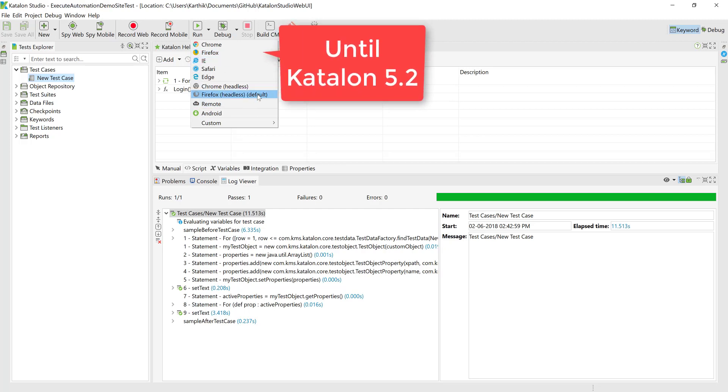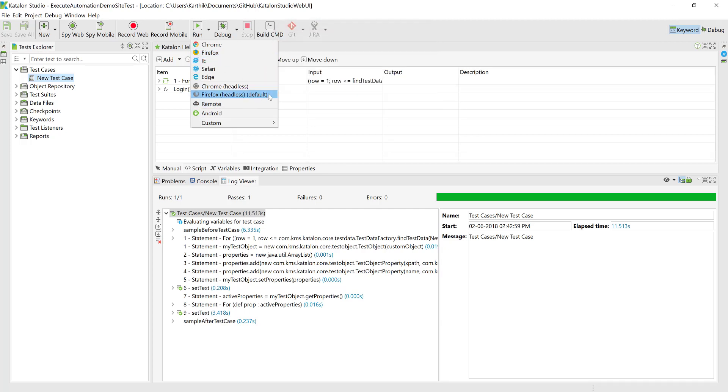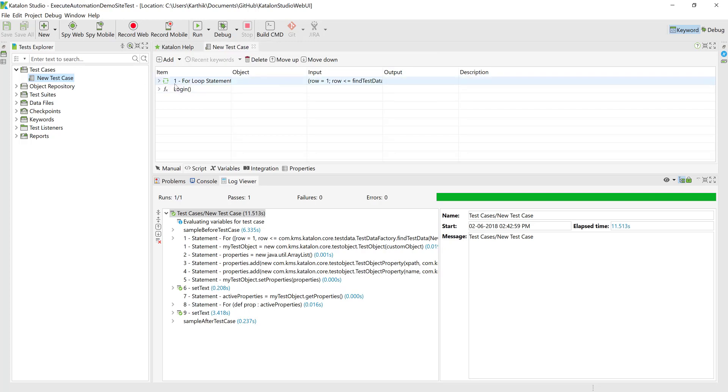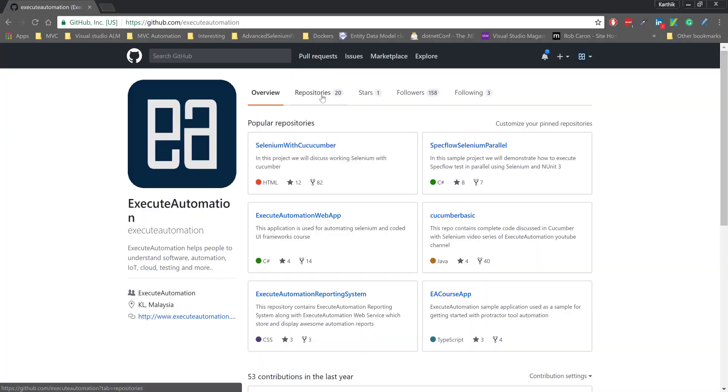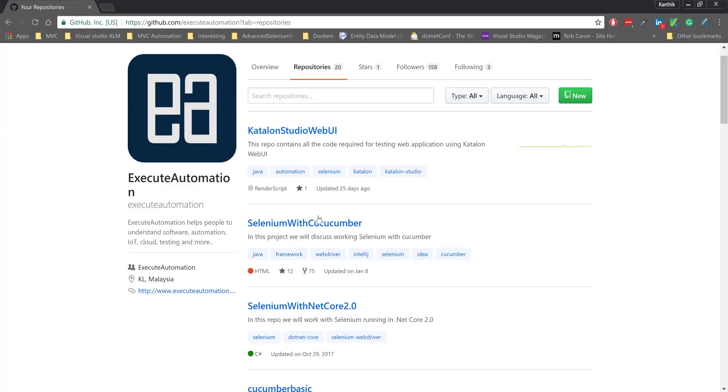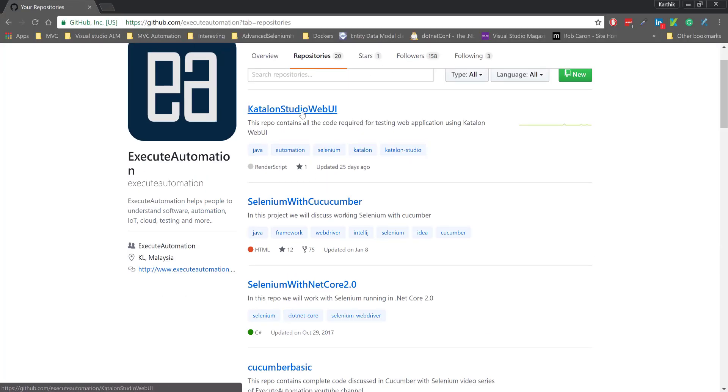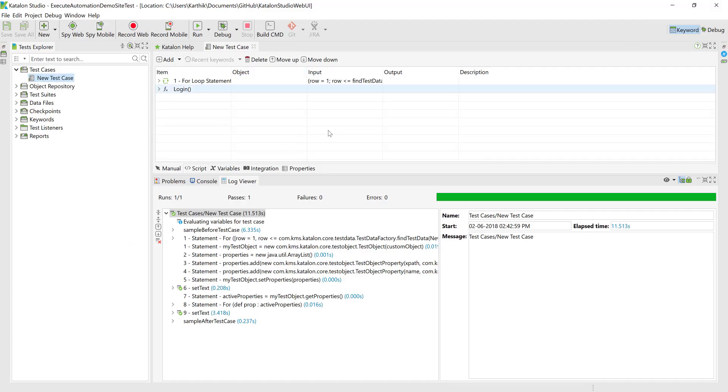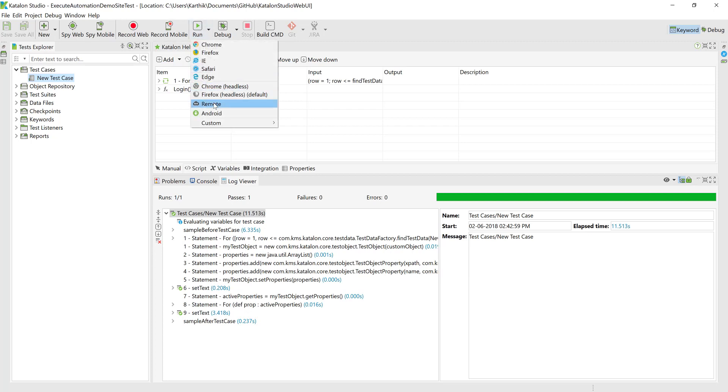So this is the same code which we have already discussed in our previous videos of this course and you know that this particular code is available in GitHub. So you can just go to the GitHub of execute automation.com, you can go to the repositories and you can see there is a Katalon studio web UI so you can download this one for running this particular code. So this time I'm going to run in the Firefox headless mode instead of Firefox browser itself.